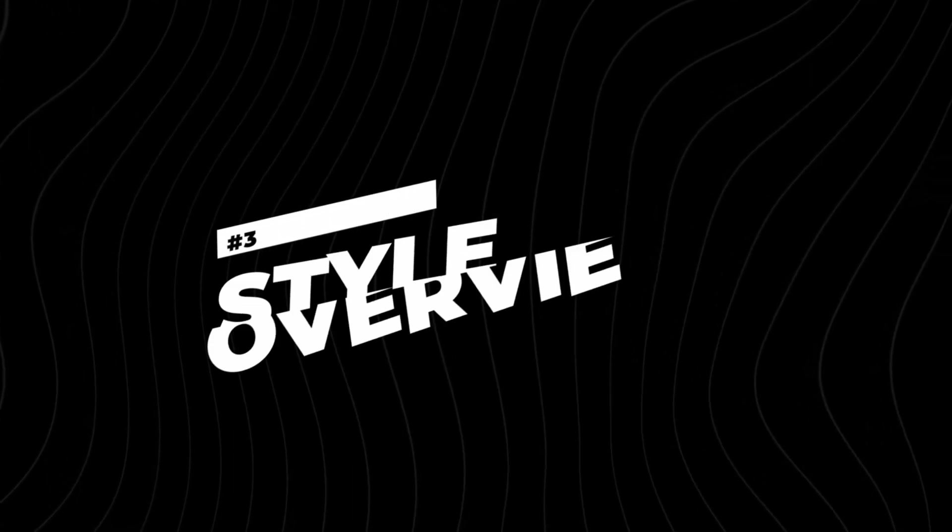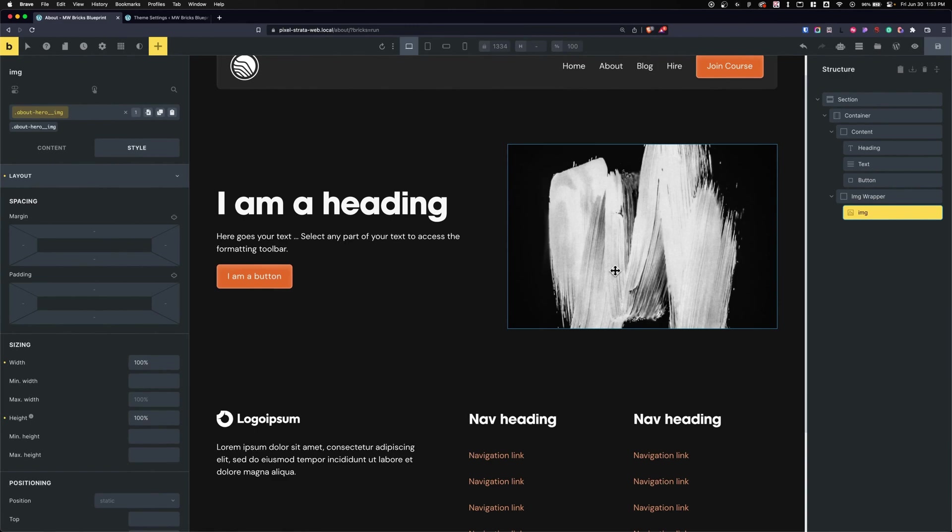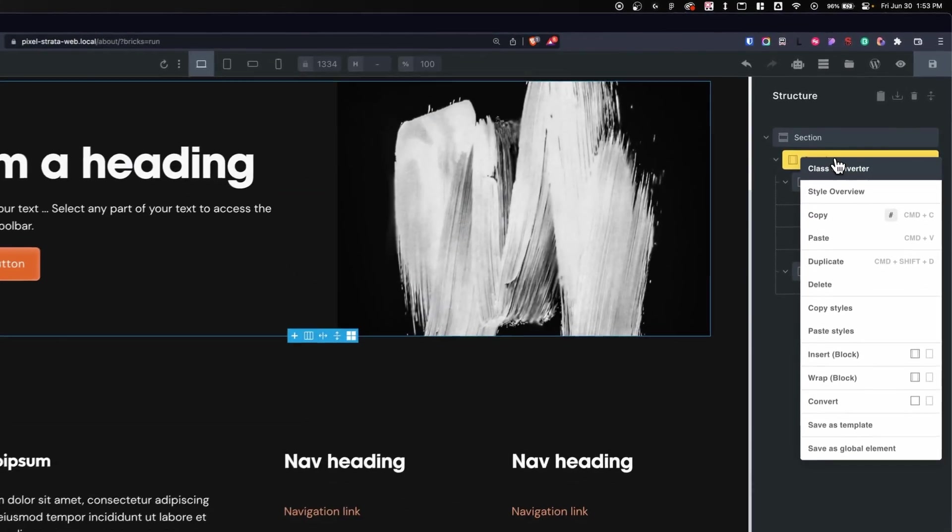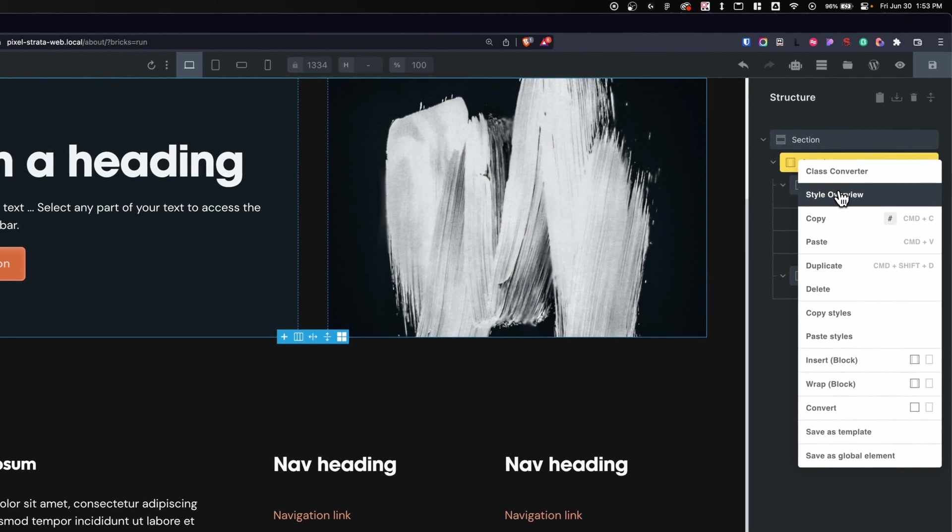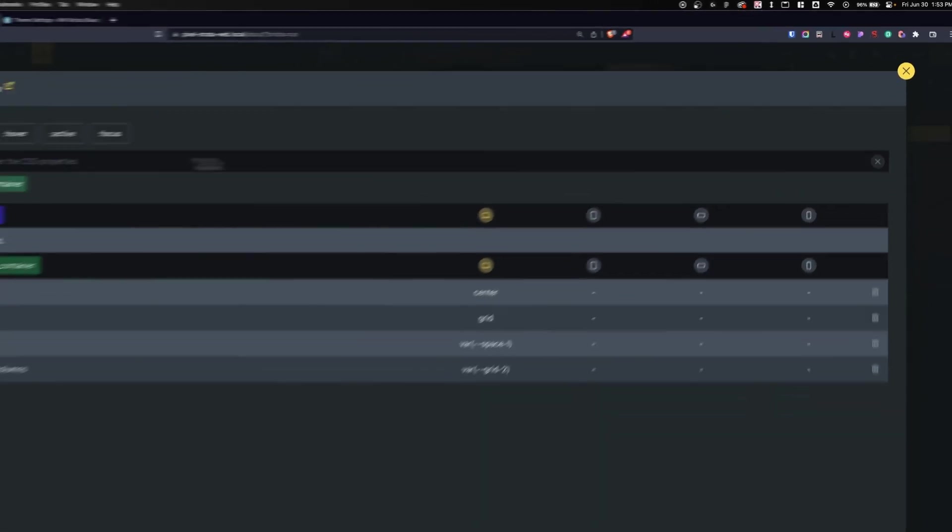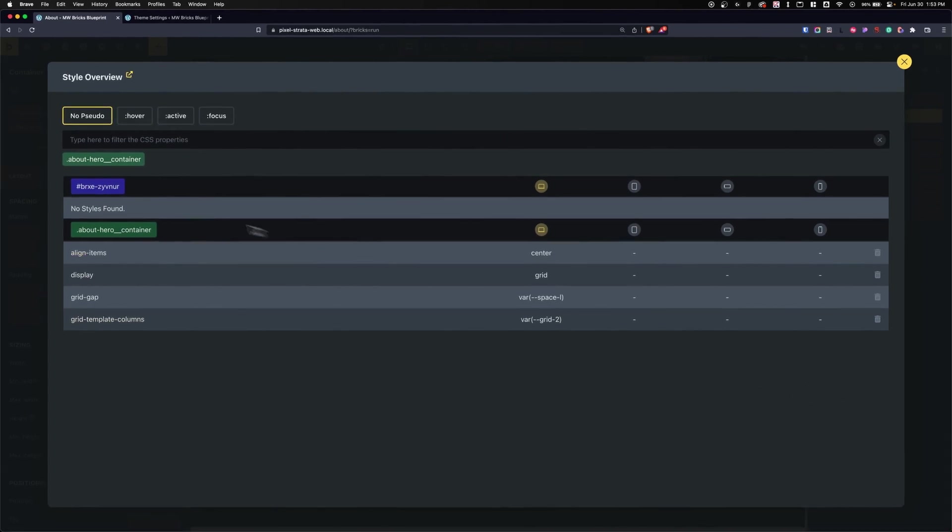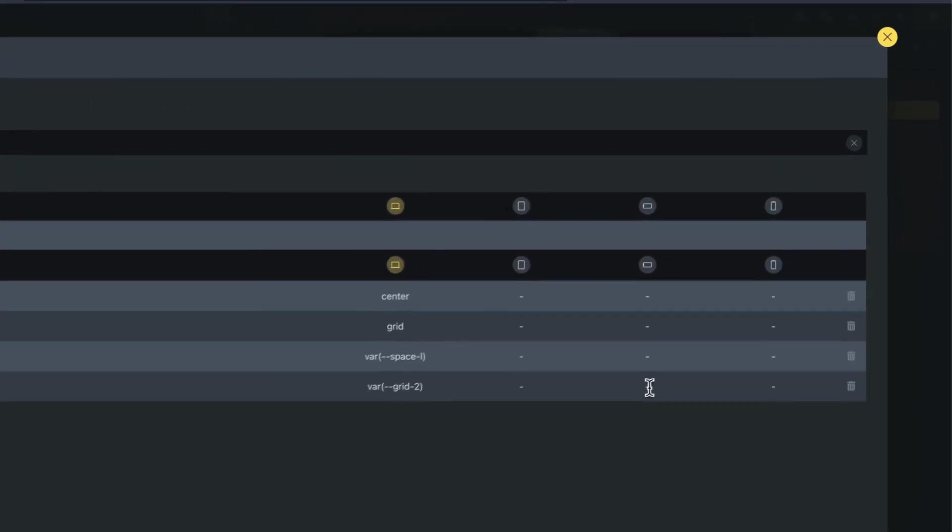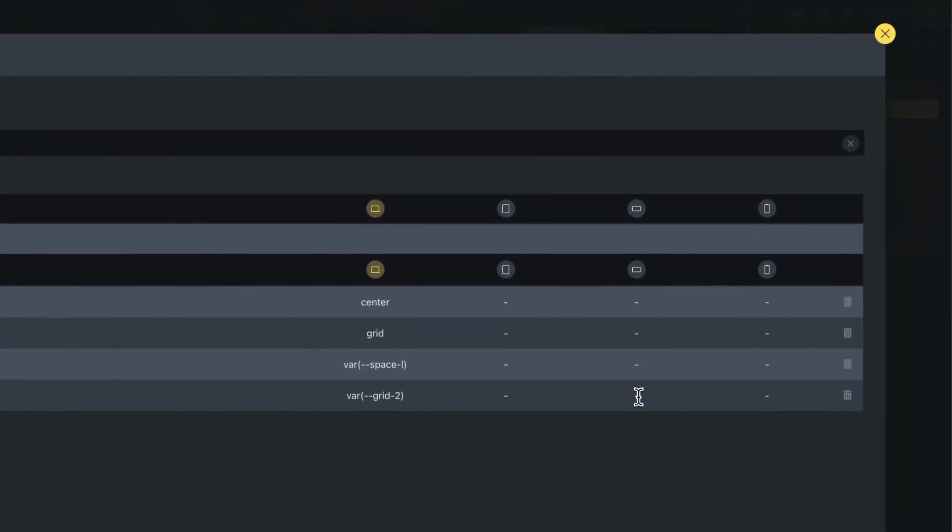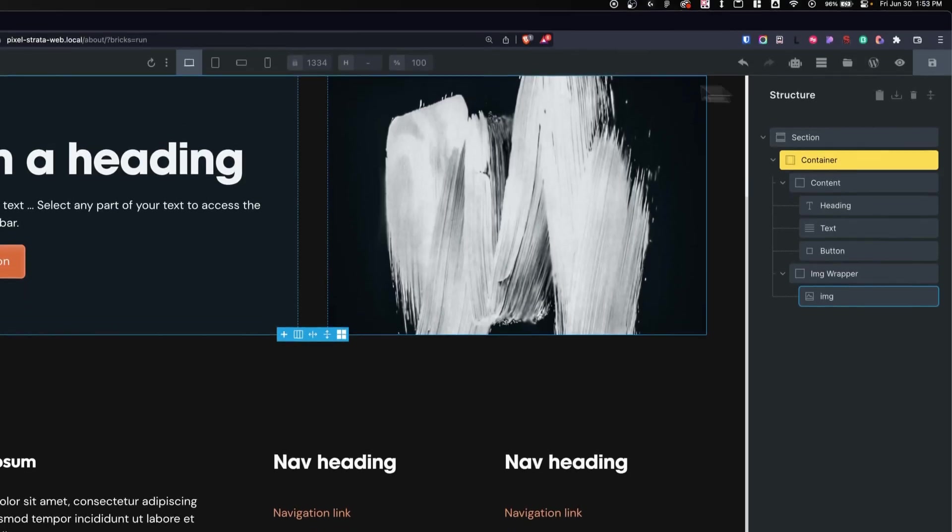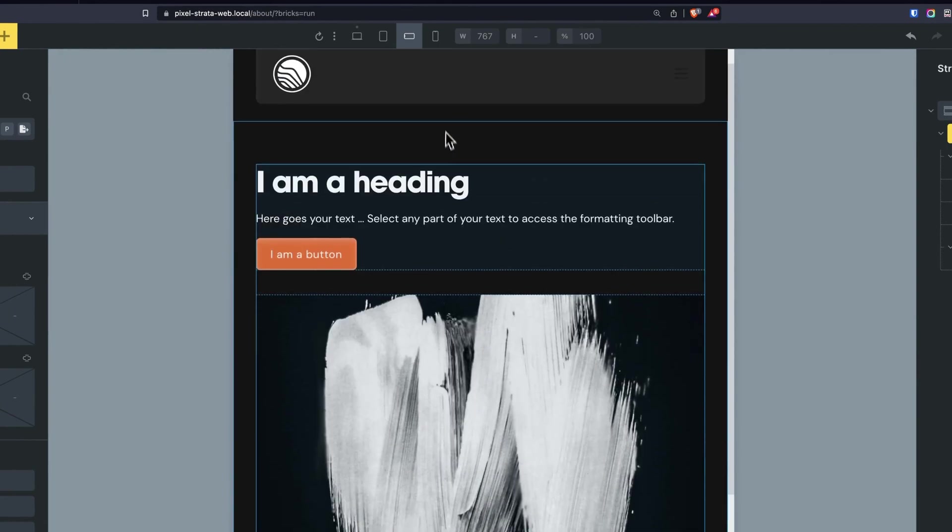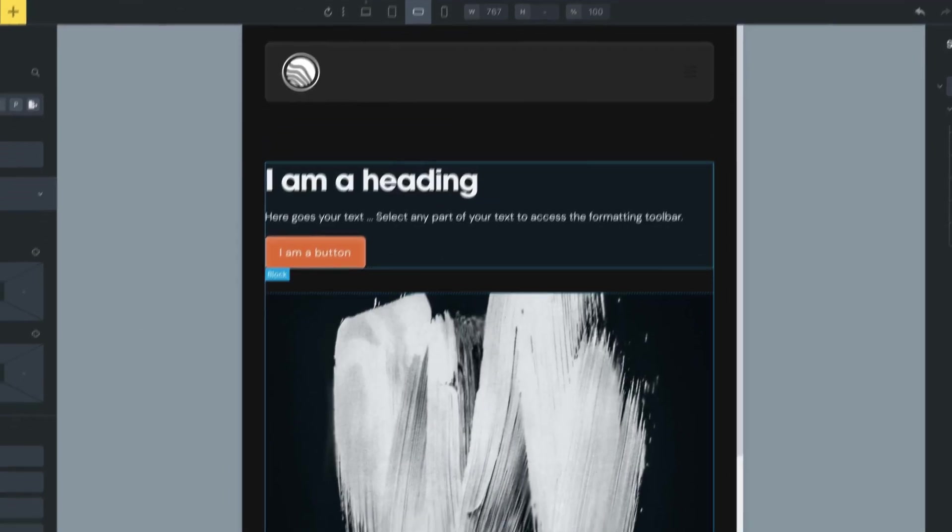Number three on my list is a brand new feature called the Style Overview, and what this does is it gives you an overview of styles. So let's say on my container I want to see all the styles that have been applied to this element. Well I can click on Style Overview and see everything that's been applied to it, whether it's with the ID or with any classes. Not only that, I can see all the styles on different breakpoints. I can even make updates. So let's say that on a lower breakpoint I want to change this to a grid of one. I can apply it, exit, let's go to a smaller breakpoint, and look at that - changed to a grid of one.